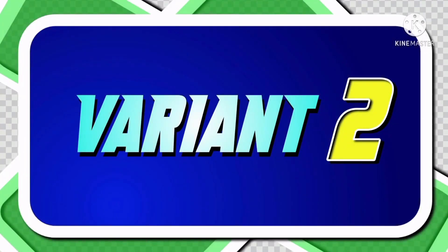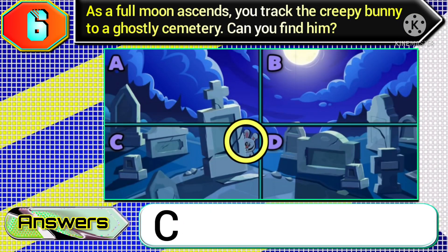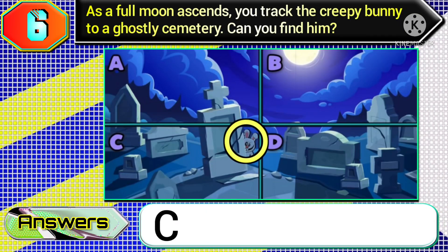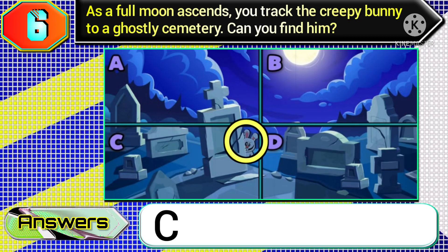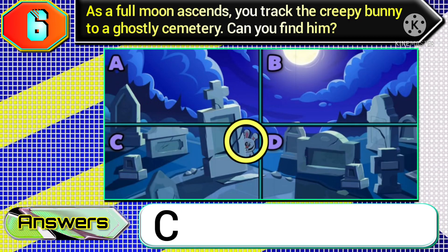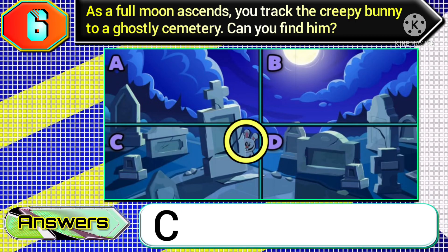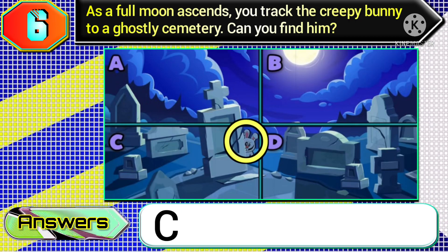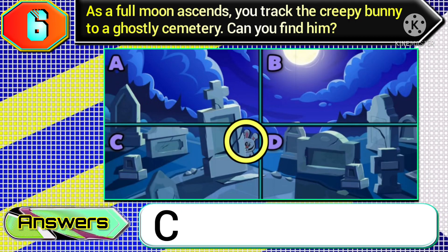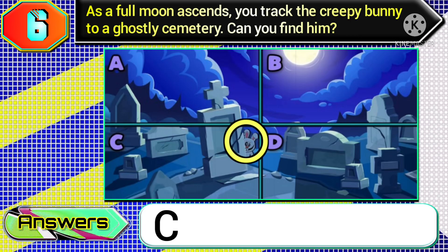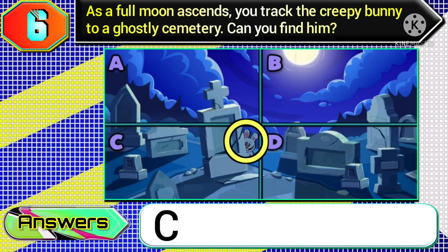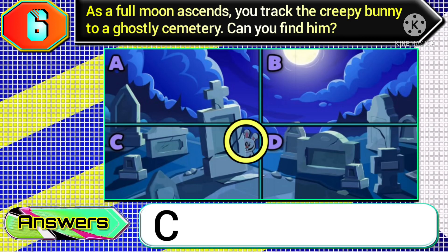Next, in variant two of this question, if you get this type of image where the creepy bunny is hiding in the option C image part, then you need to choose option C.